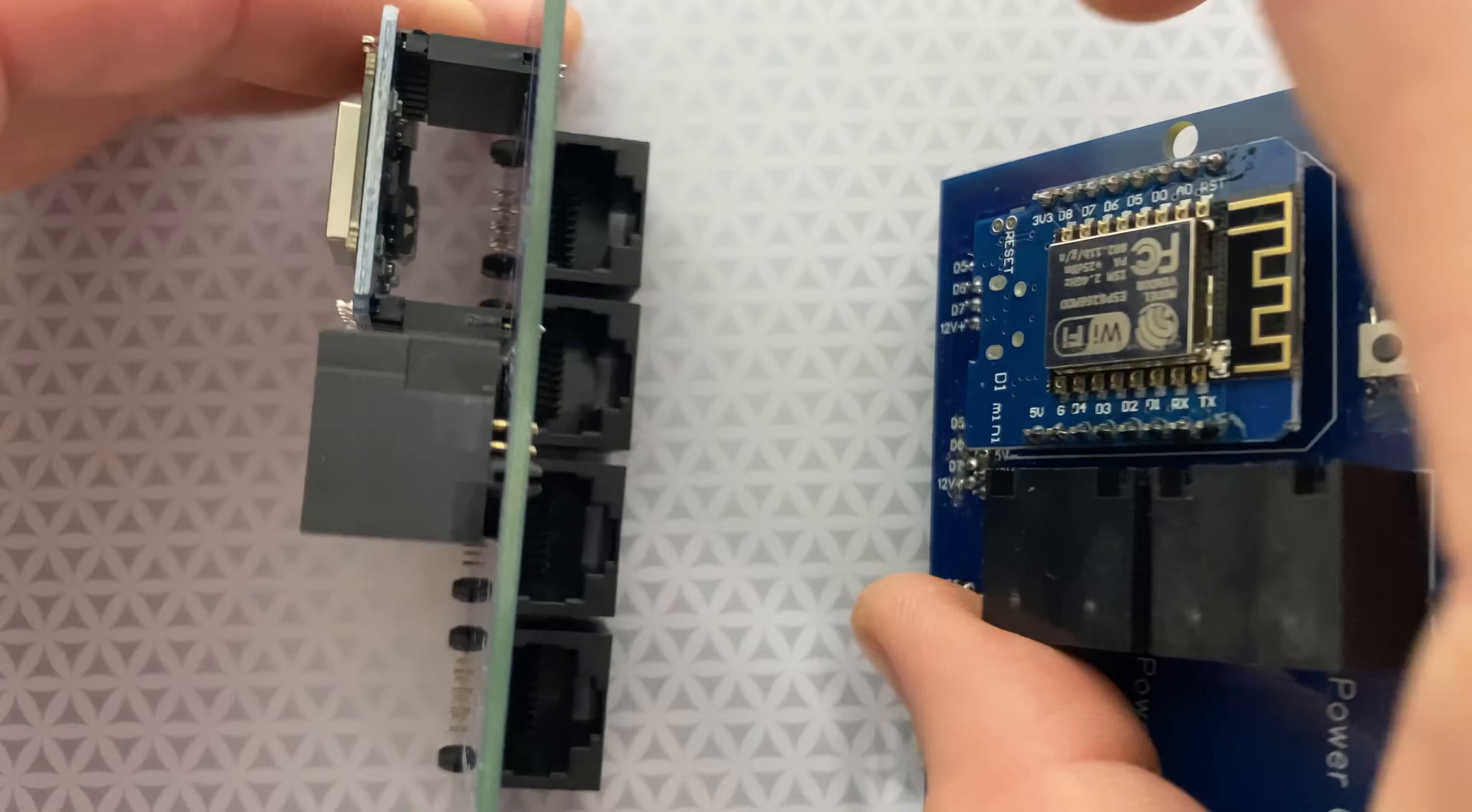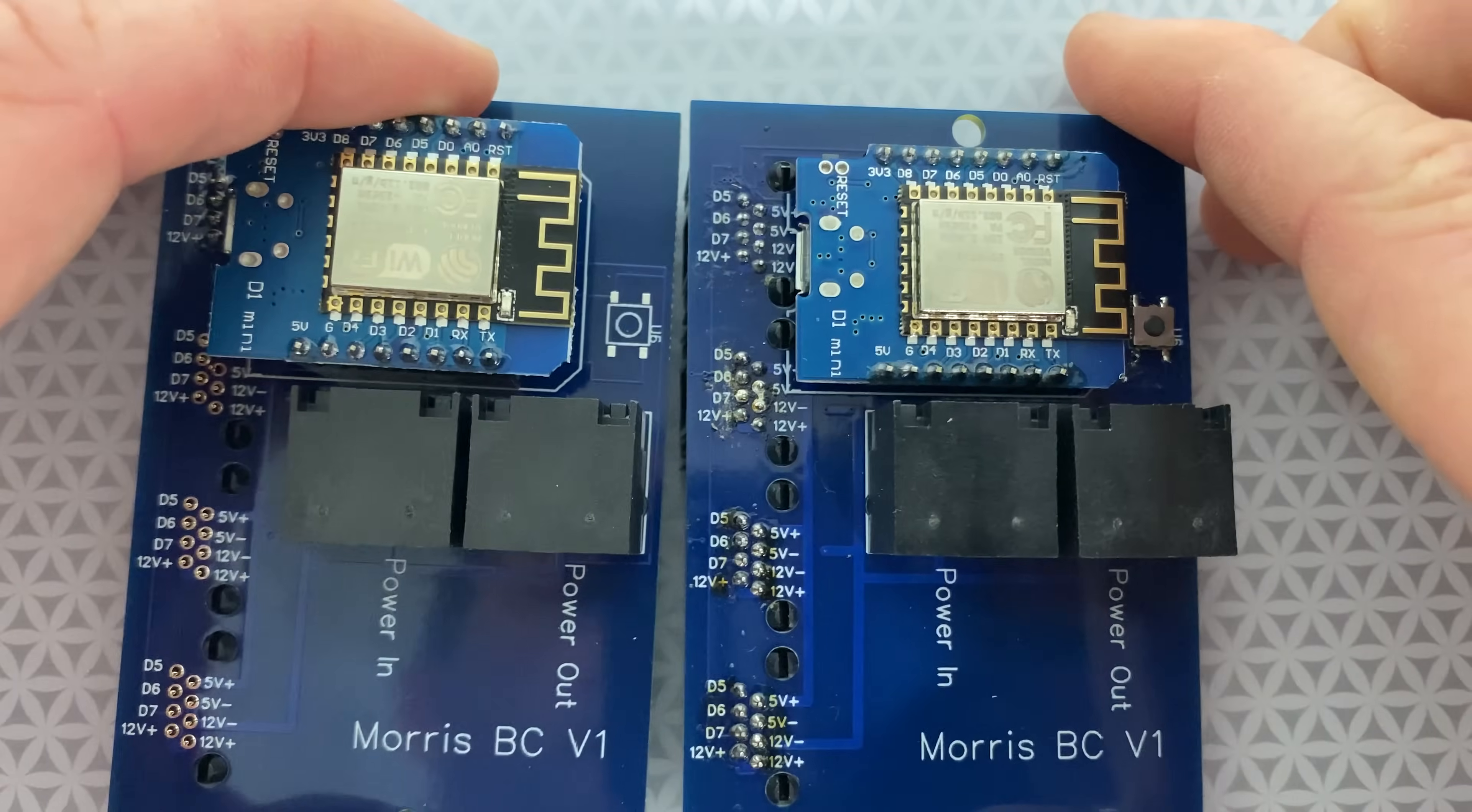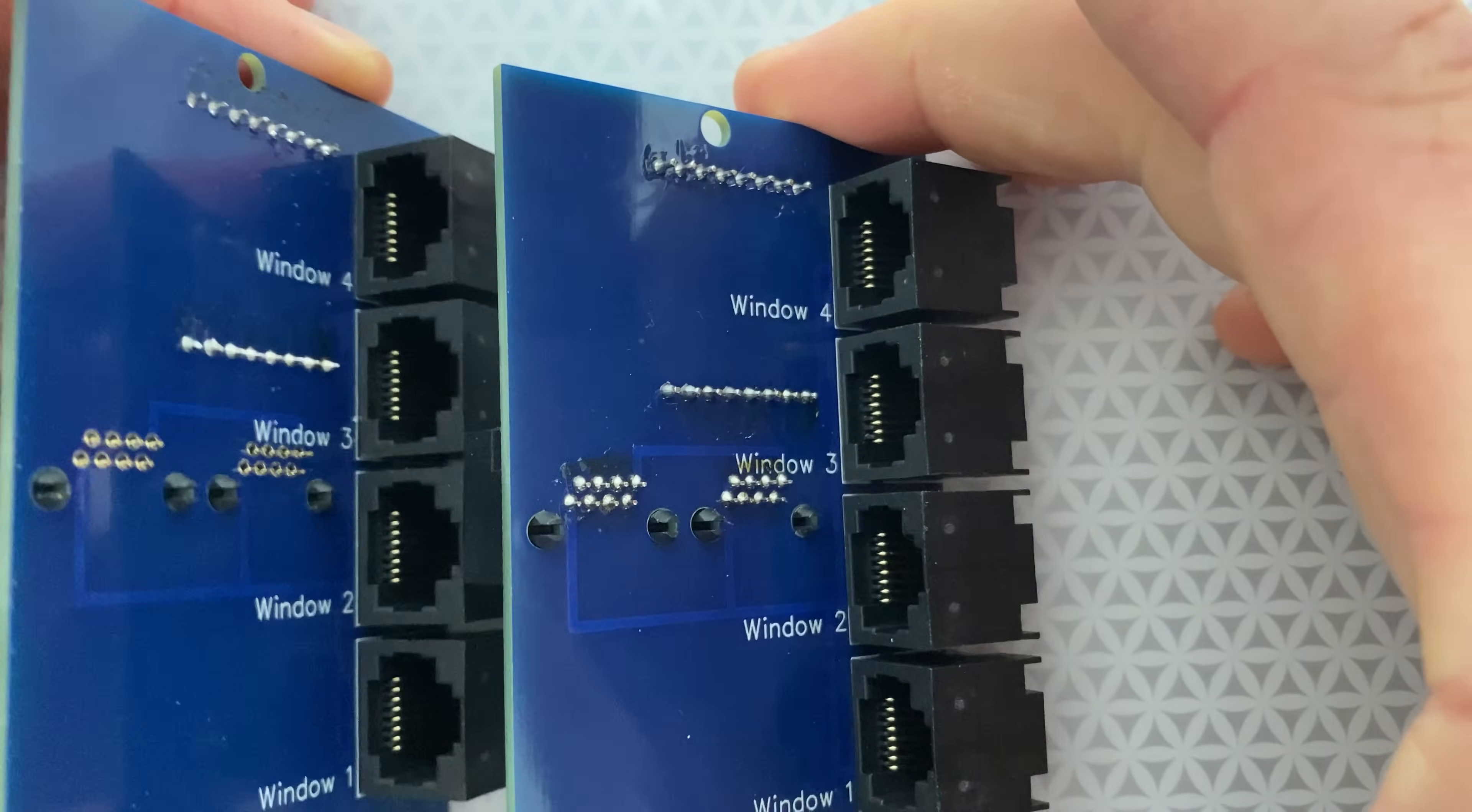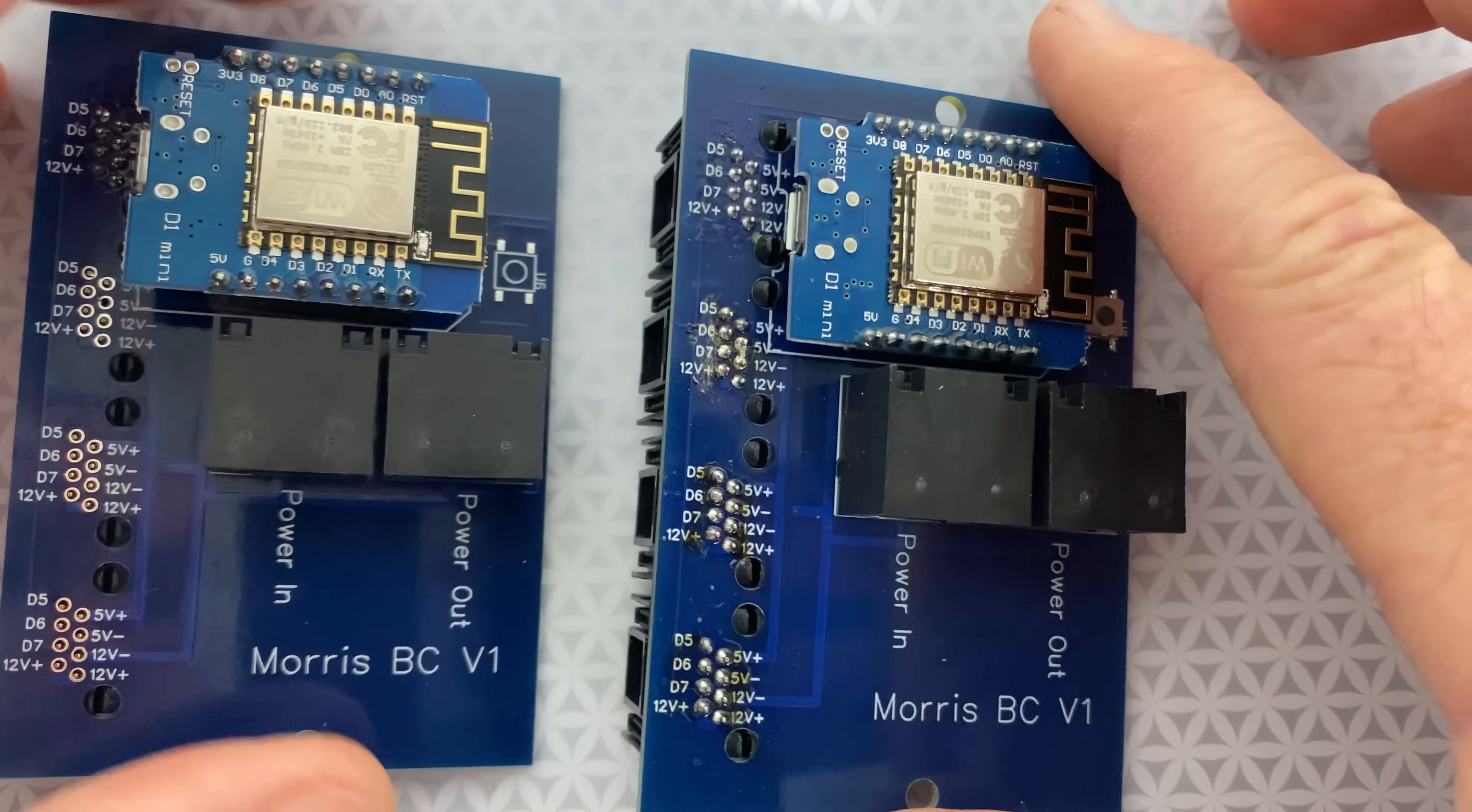Alright so here it is, this is the hello world of PCB making, and a gateway drug into more complex circuits and professional looking projects. This PCB was actually made by a subscriber and posted on the Hookup Home Automation Facebook page. If you've made one of my projects into a PCB I'd love if you could come share it with the group.